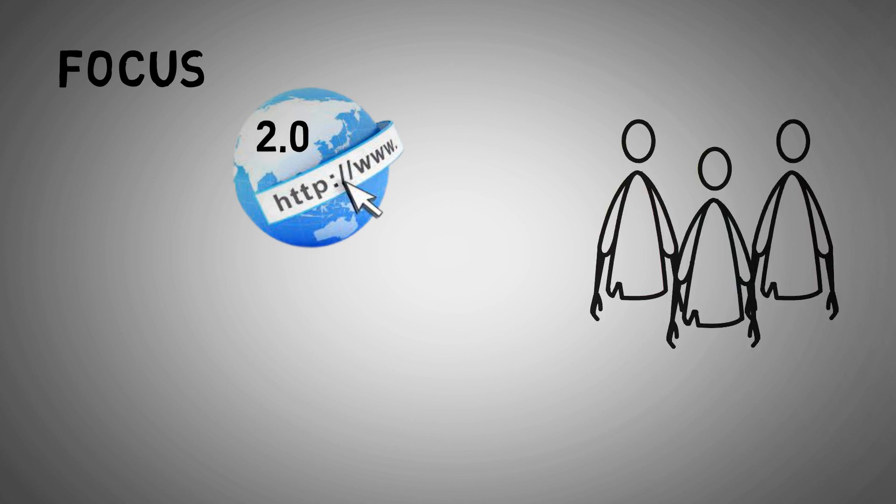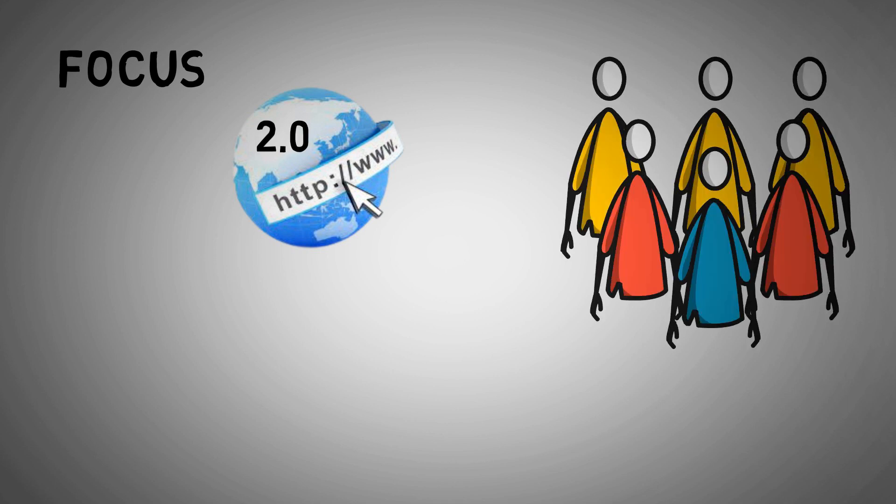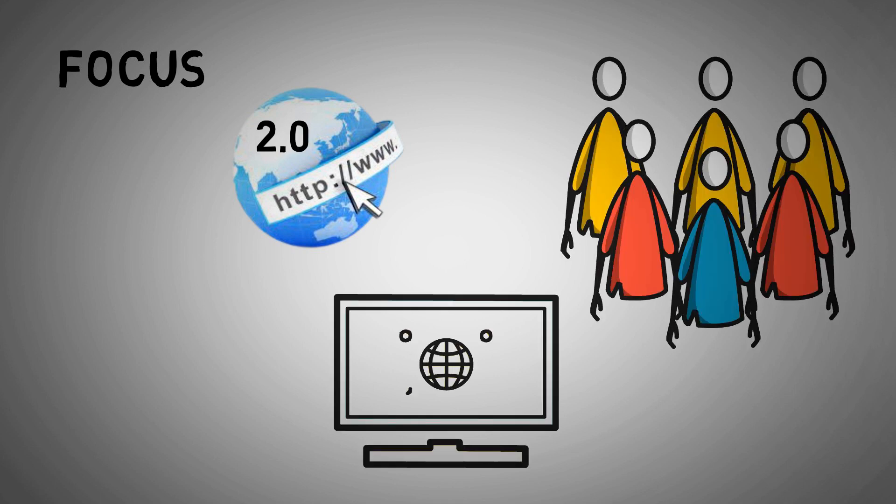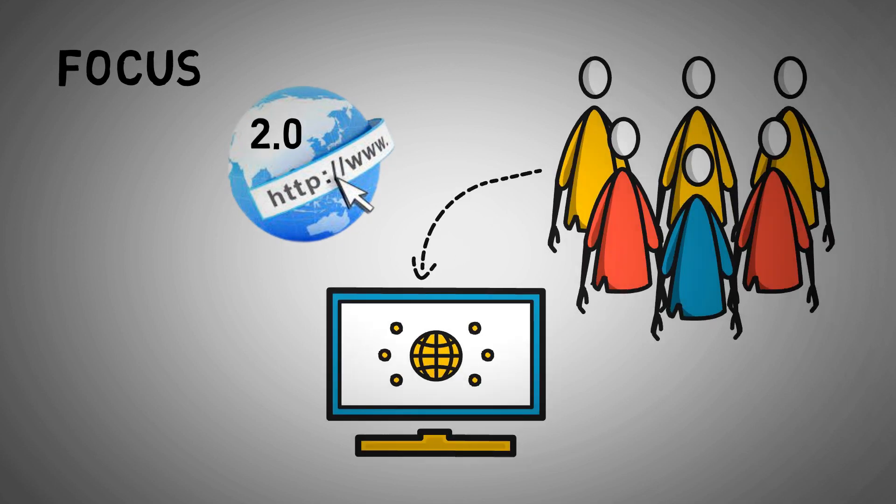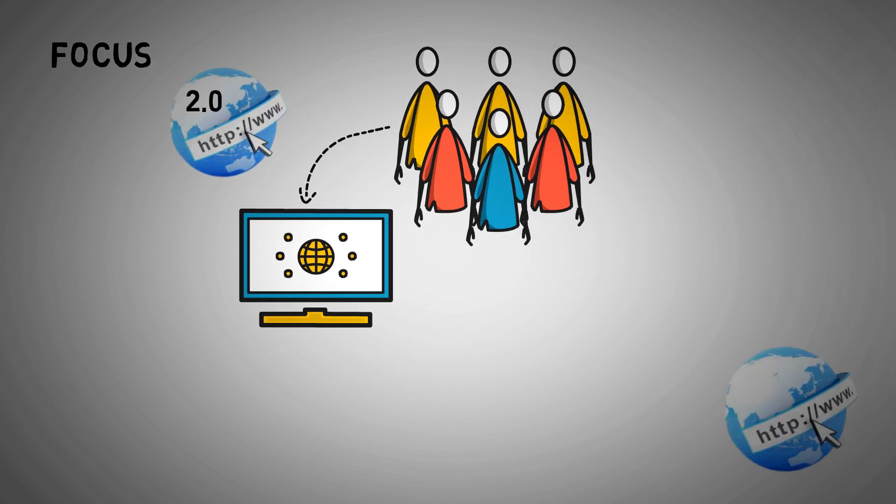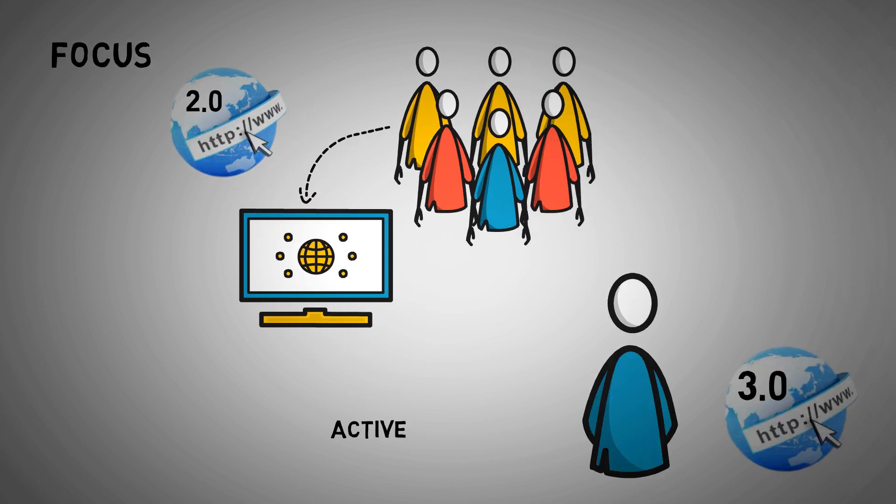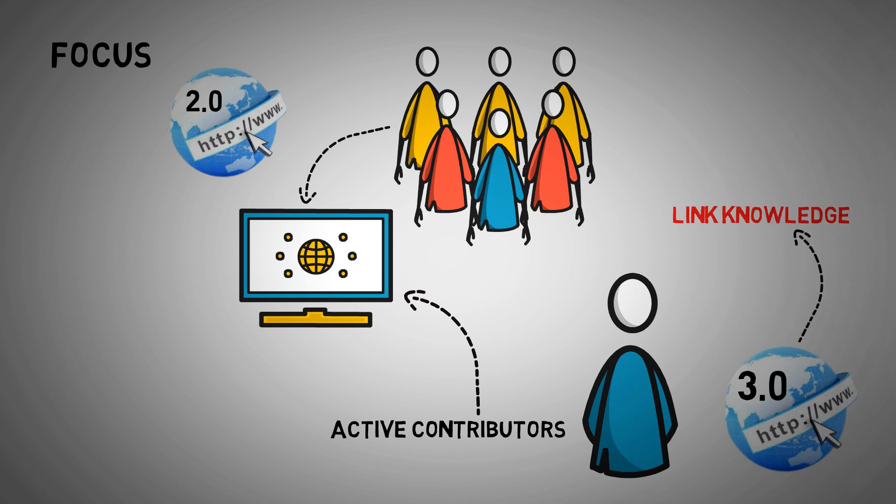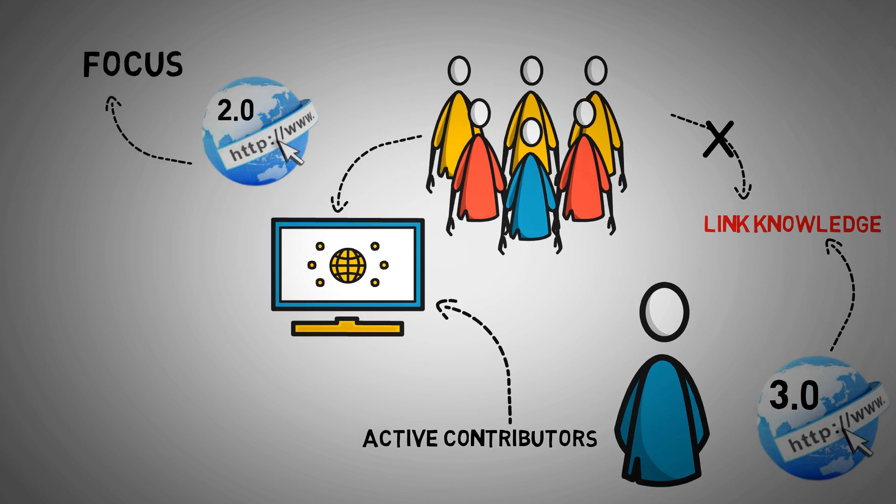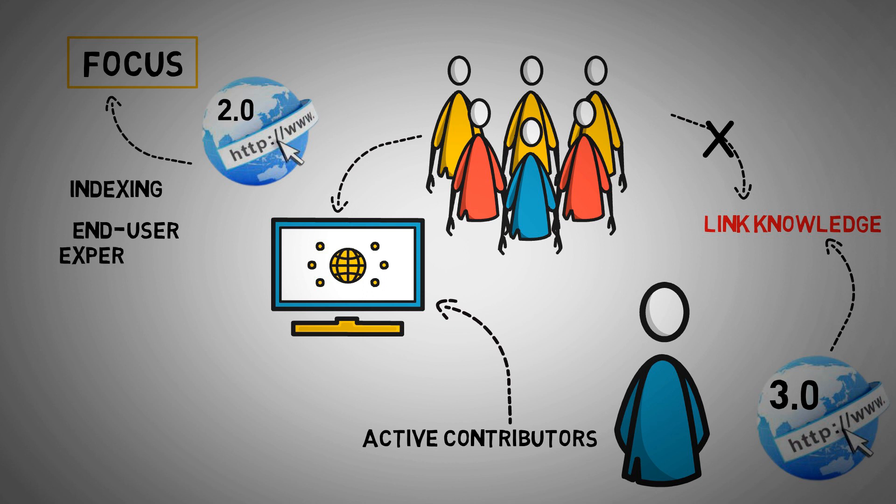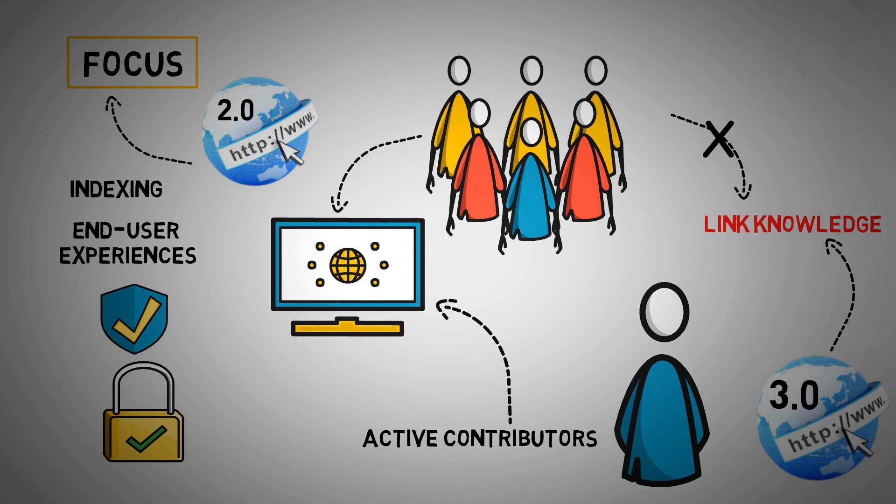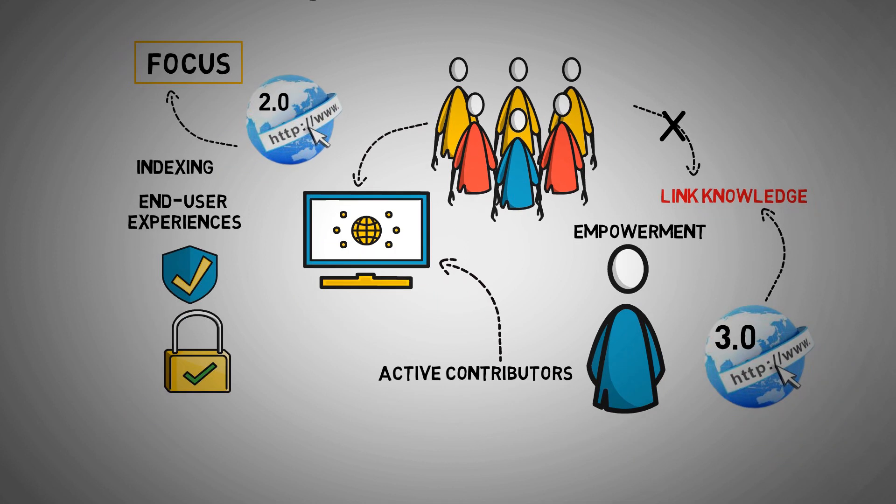Focus: The goal of 2.0 was to allow people to engage with material on the internet. Web 3.0, on the other hand, encourages users to become active contributors to the internet's content. Web 3.0 aspires to link knowledge, as opposed to Web 2.0's goal of connecting people. The focus of Web 2.0 on a larger scale was mostly on indexing and end-user experiences. By facilitating enhanced trust, security, and privacy, Web 3.0 shifted its focus to user empowerment.